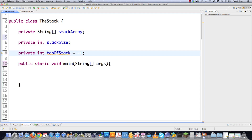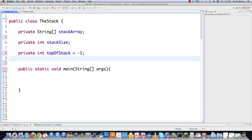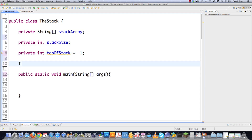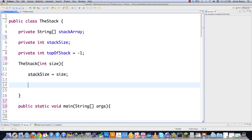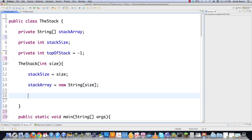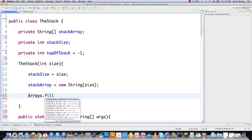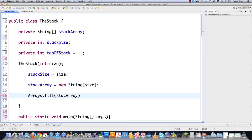I'm going to set top of stack to negative one, which will symbolize that the stack is empty. Then I'll construct the stack, passing in the desired size, setting stack size, creating the stack array. Then I'm going to fill the array with negative numbers so that whenever I'm displaying what a stack looks like on the right side of the screen, it's going to ignore anything that has a negative one inside of it.